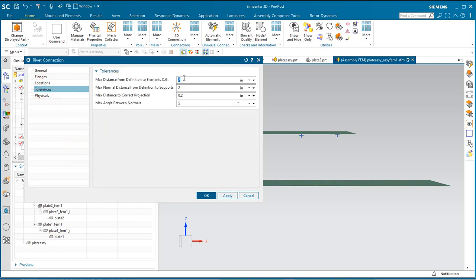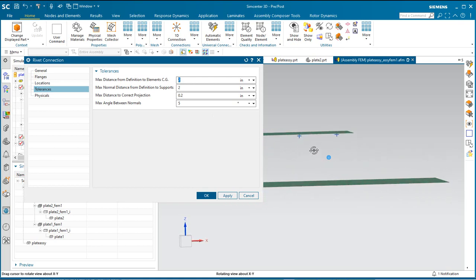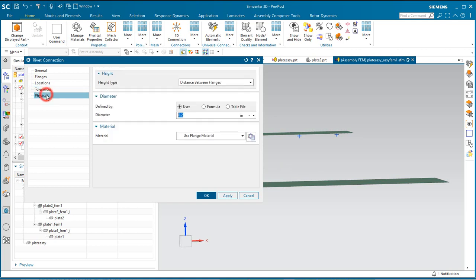Then we'll need to put in tolerances that reflect the distance between the plates, and you can put in physical properties as well.